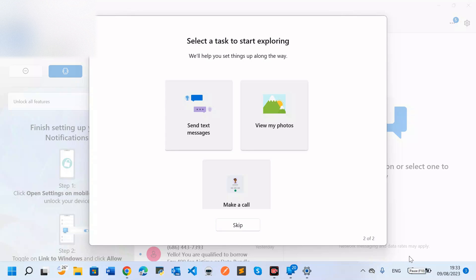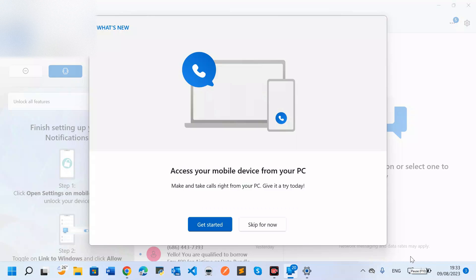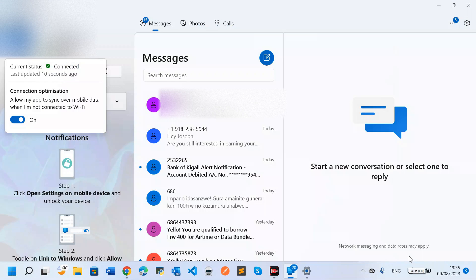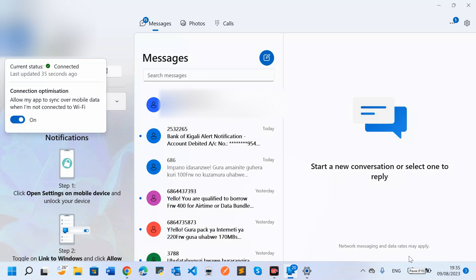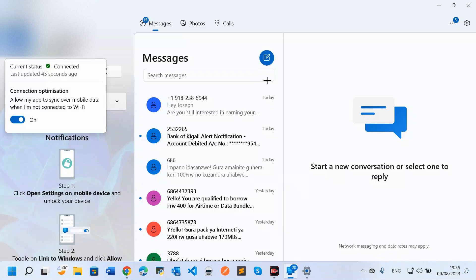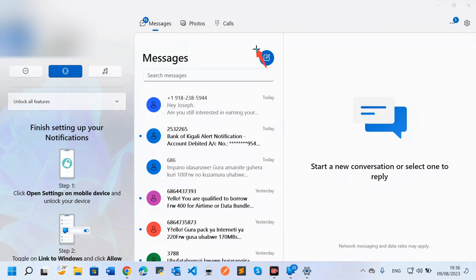After skipping, you can see the main Phone Link interface: 'Make and take calls right from your PC.' You can also get started right away. Once connected, I can see everything — text messages, photos, and calls. If I want to compose a new message, I click at the top. If I want to view photos or manage calls, I click the corresponding section.